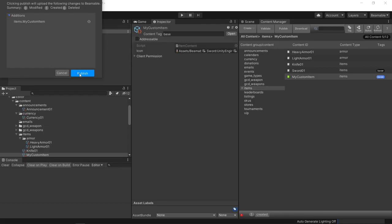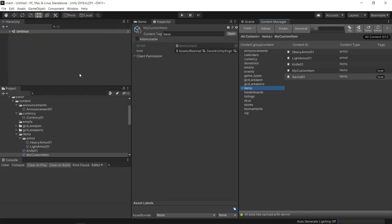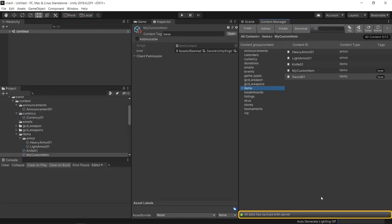That makes sense, so we'll go ahead and publish that. Now that it's been published, we see in the status bar that all data has synced with the server. That's it — now we'd be ready to develop on top of that within the game.